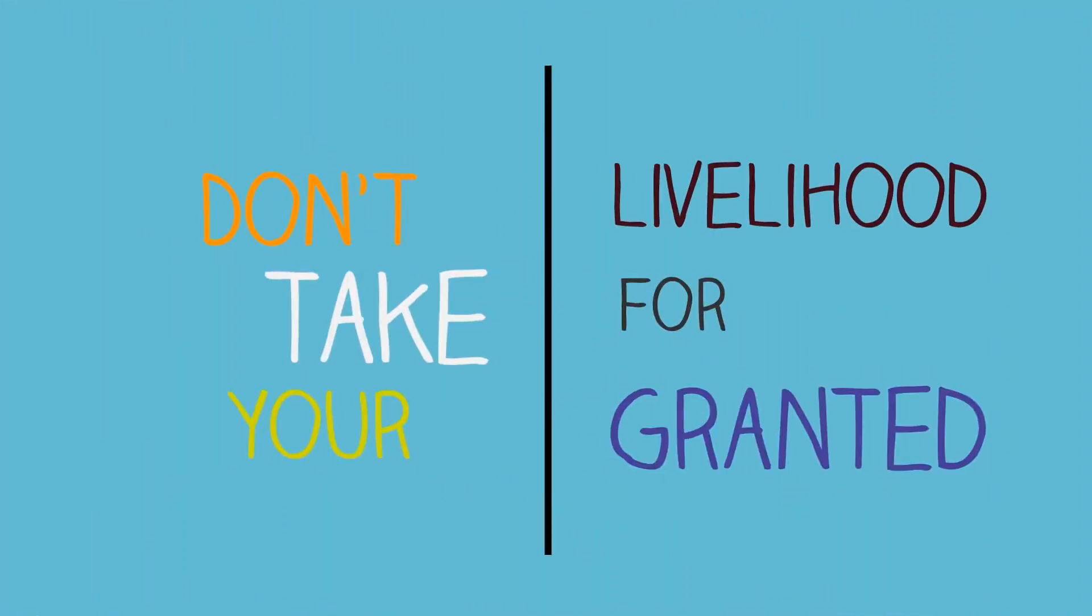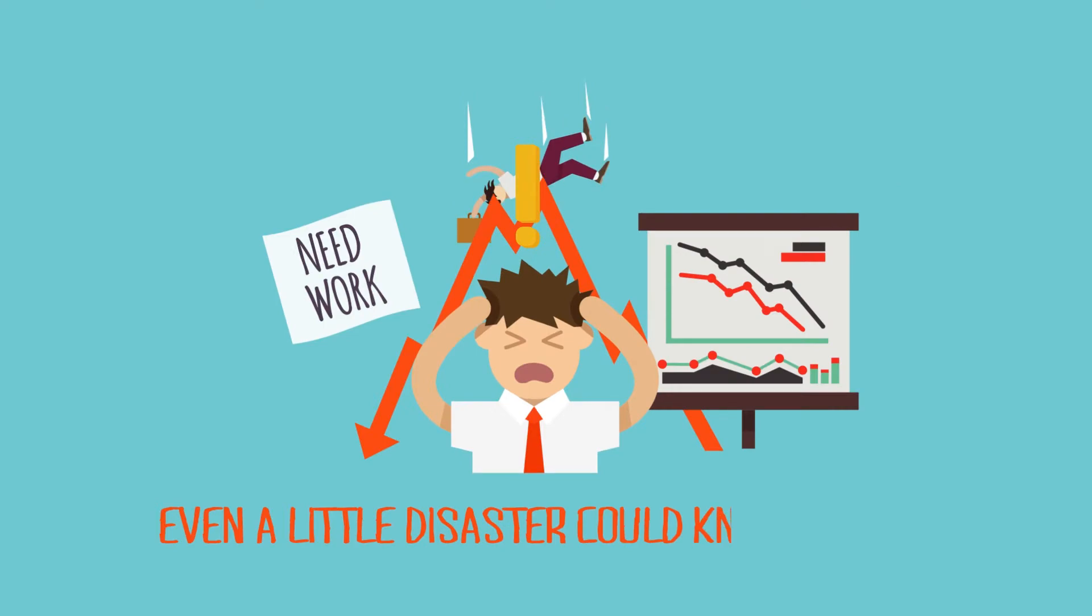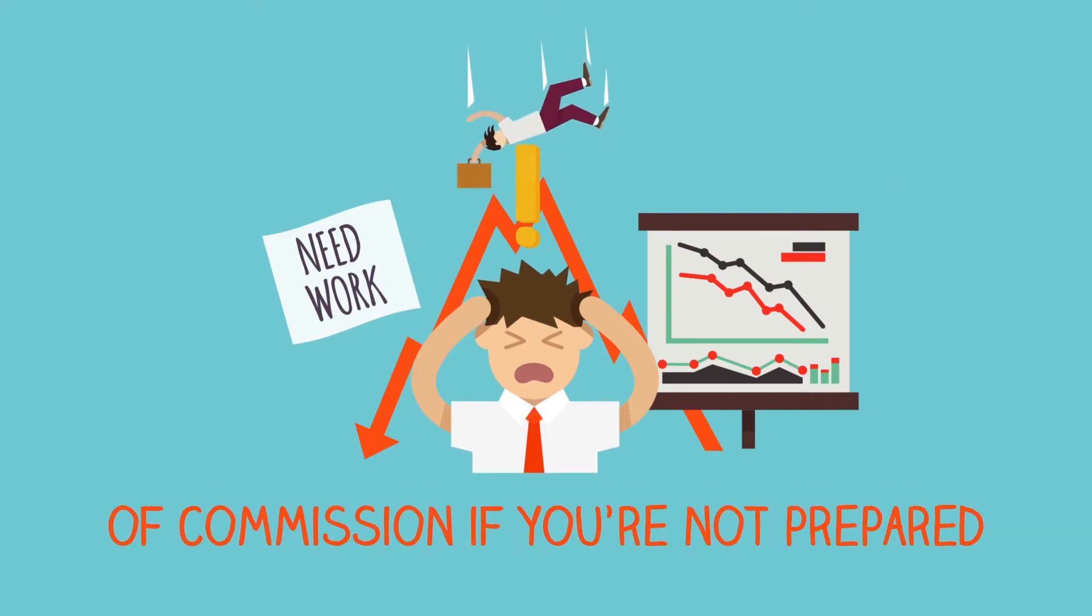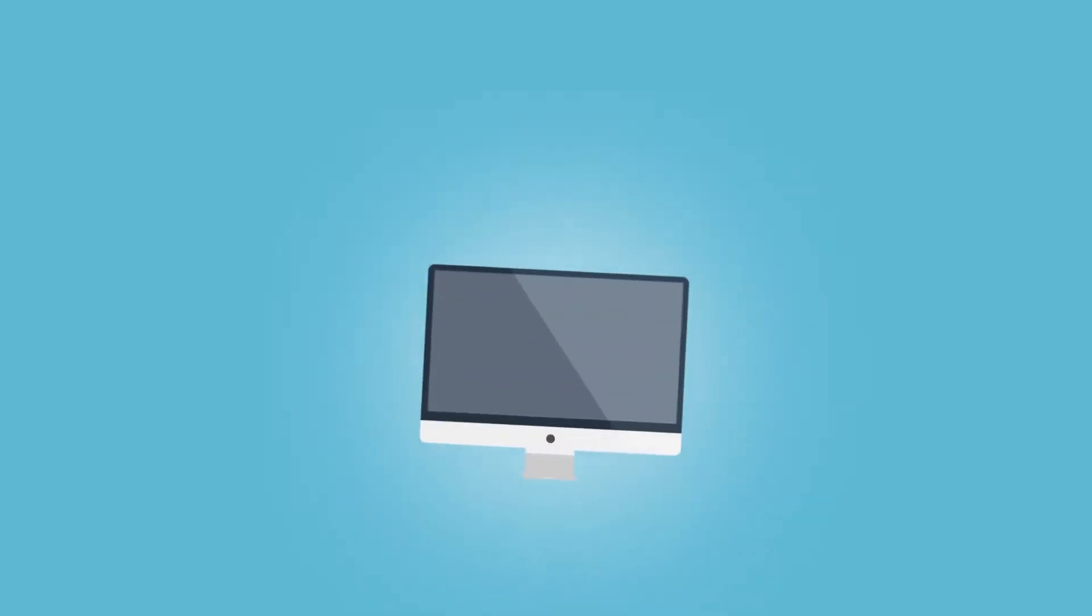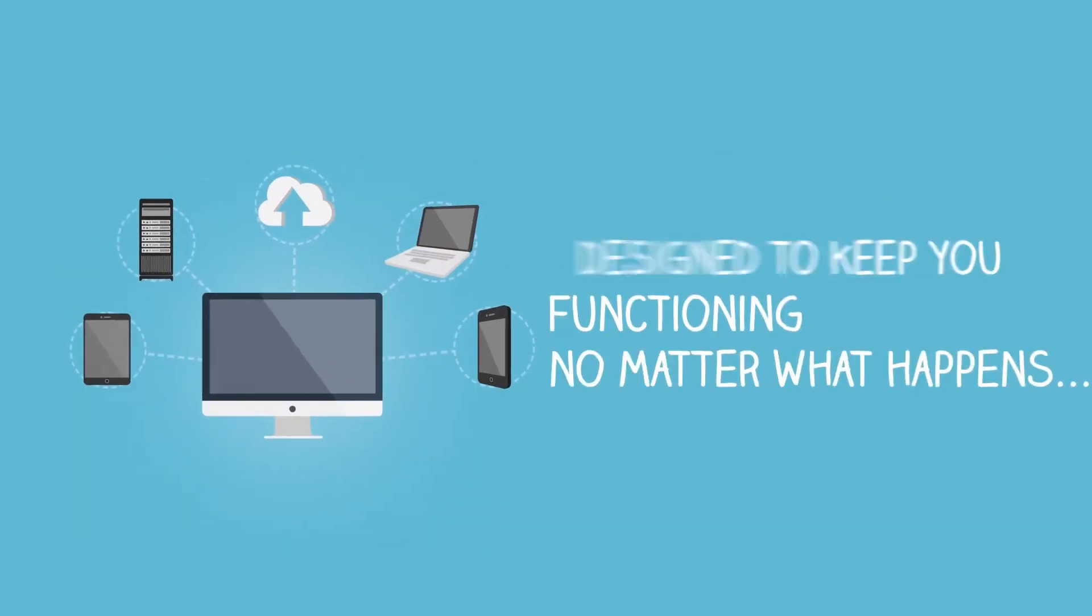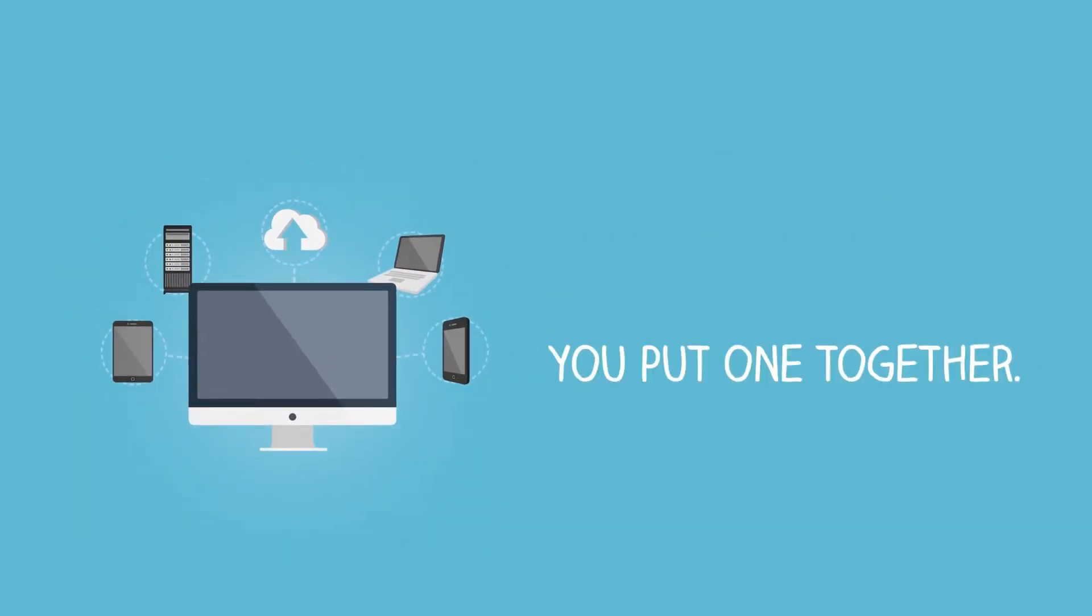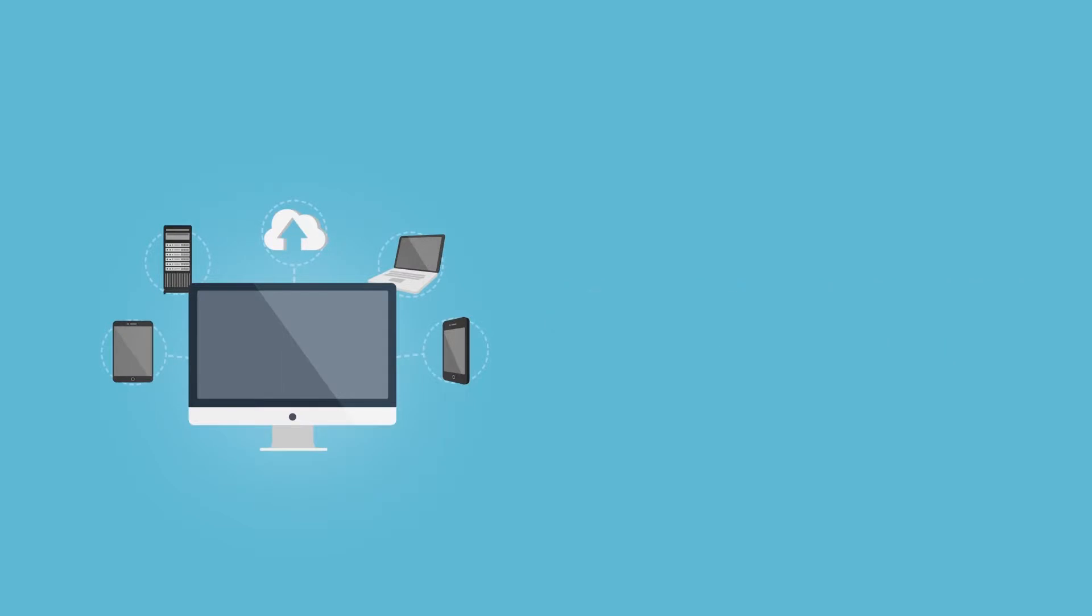Don't take your livelihood for granted. Even a little disaster can knock you out of commission if you're not prepared. That's why you need a business continuity plan, designed to keep you functioning no matter what happens. Here's how we can help you put one together.